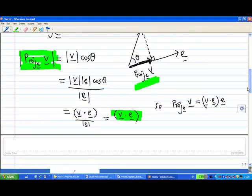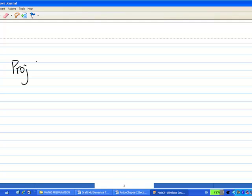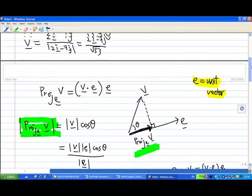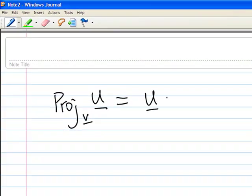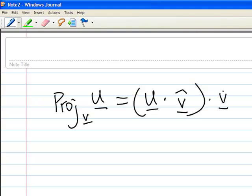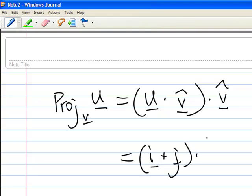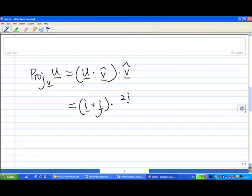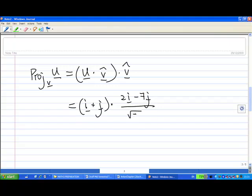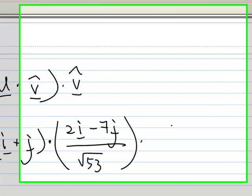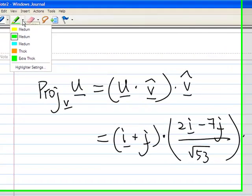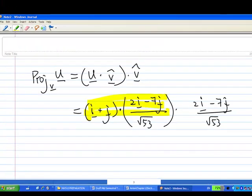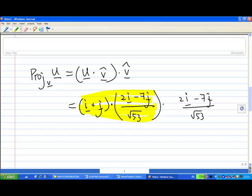Let's do the calculation now. The projection of u on v equals u dot the unit vector of v, times the unit vector of v, since we need a unit vector here. So u is i plus j, the unit vector of v is 2i minus 7j over square root of 53, and we multiply by the unit vector of v, which is again 2i minus 7j over square root of 53.